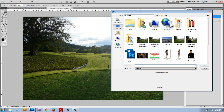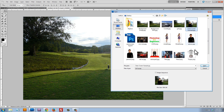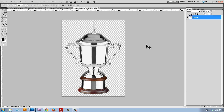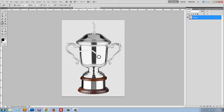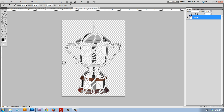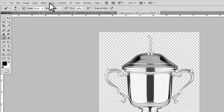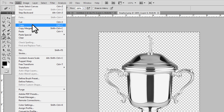I'll open up the trophy file. I've already prepped it and removed the background — it's just the isolated trophy. All you need to do is use the eraser tool to remove the background of whatever image you'd like to superimpose. Once you've isolated the image and removed the background, select all, edit copy.